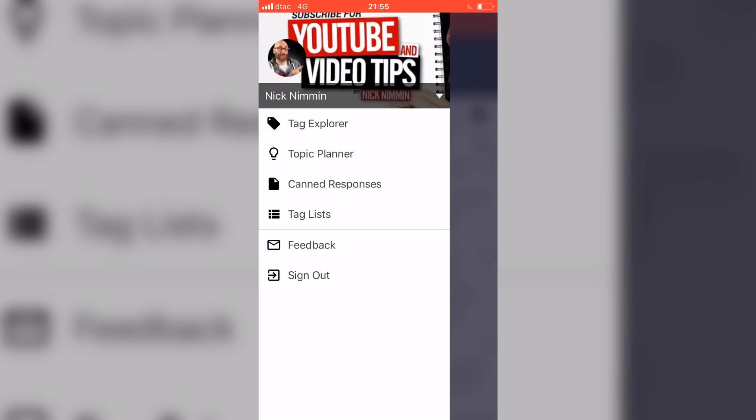There's also the canned responses option, which is really cool. Basically, if you have a bunch of comments that are similar that you're always answering, if you're linking to playlists and things like that, you can basically build that into a canned response for when you reply to comments.